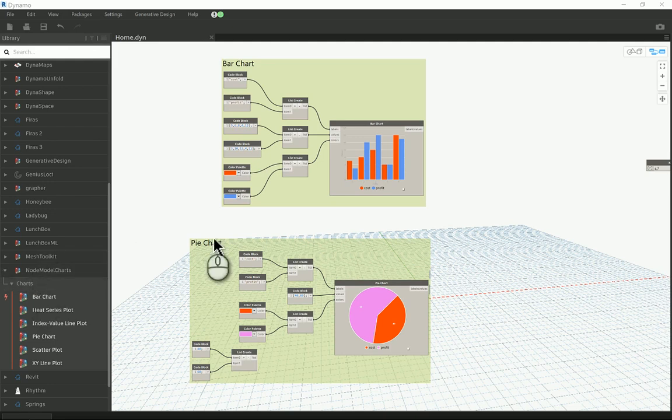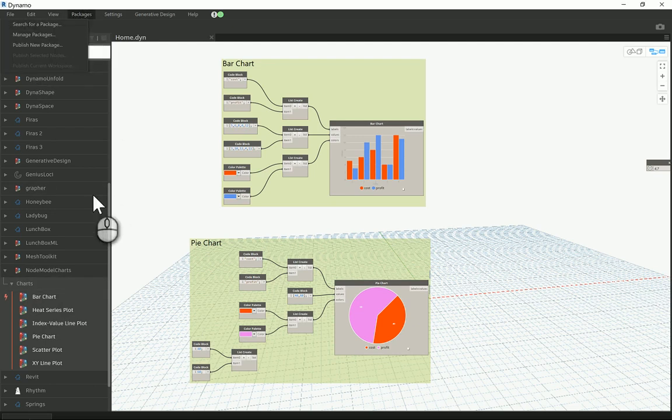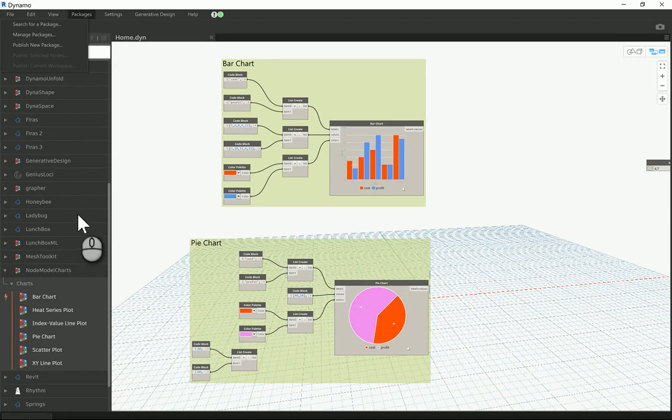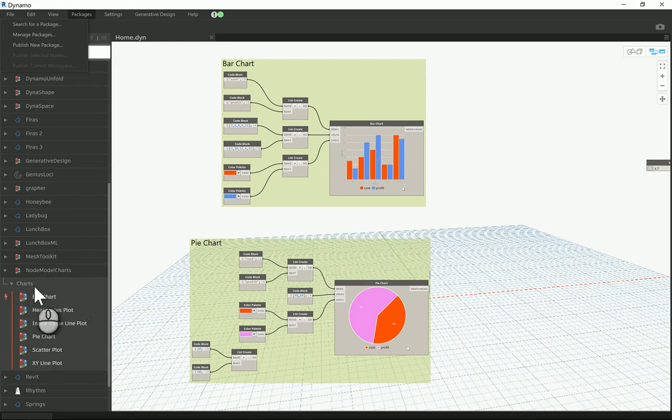It's a custom package so you have to go to the packages here and then search for them, write the name and then just hit install. Soon you're gonna find that menu added to your library, and in the node model charts you will find only one category for the currently available one.